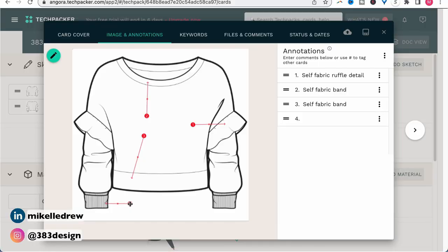Remember that you don't need to add measurement details here — these are more general details about the design itself. Like on this one, I'm pointing out the ruffle detail and that the neck band and bottom band is self fabric, but the cuffs are one-by-one rib. And of course, you'll also detail that within your BOM where you specify placement of the fabrics, but certain features I like to reiterate as a callout to ensure that it's not missed.